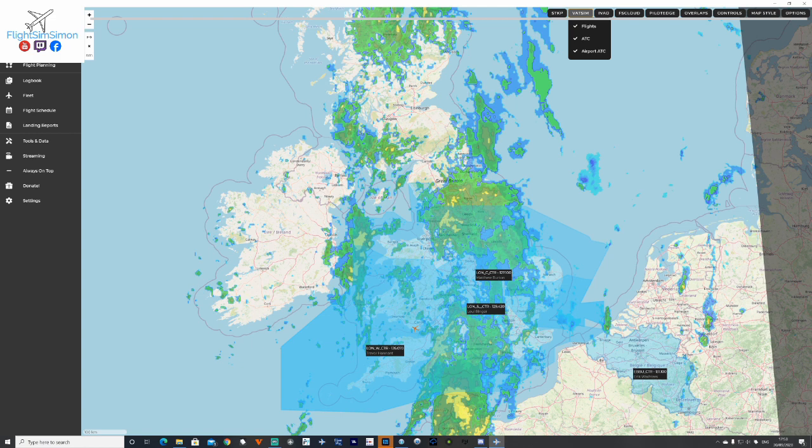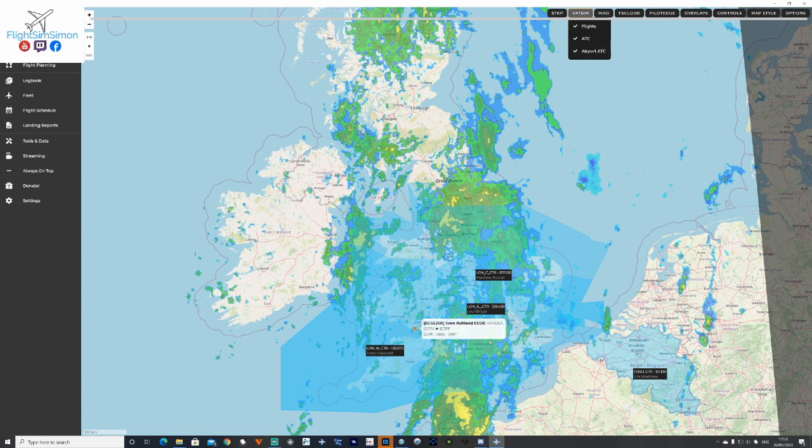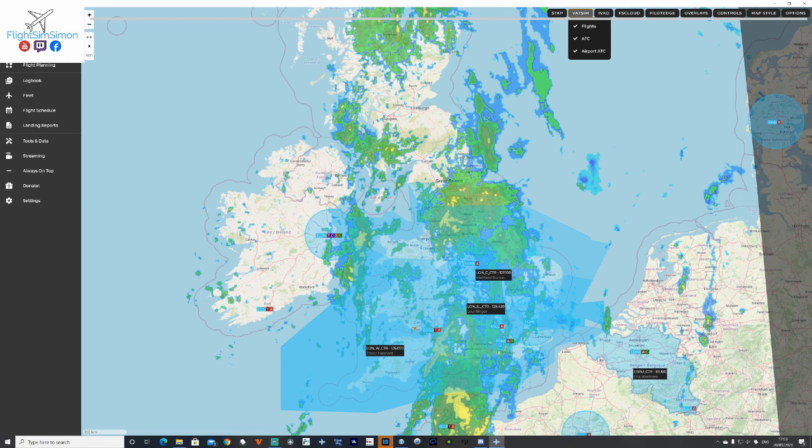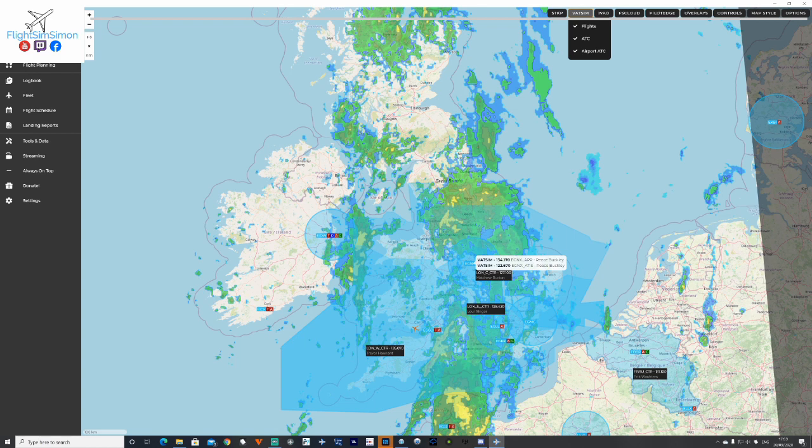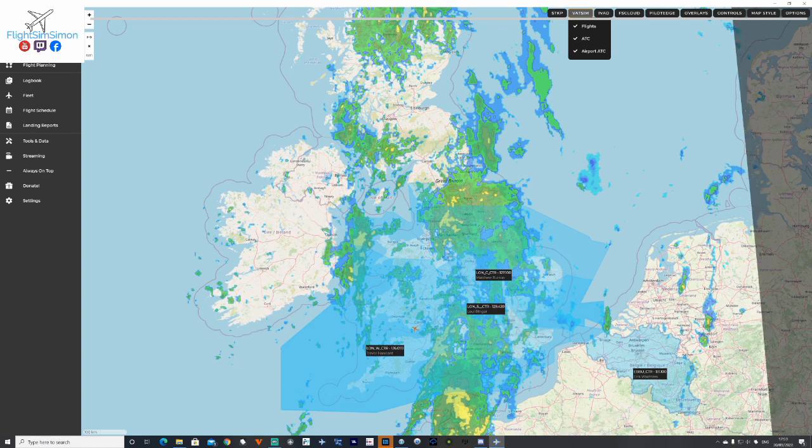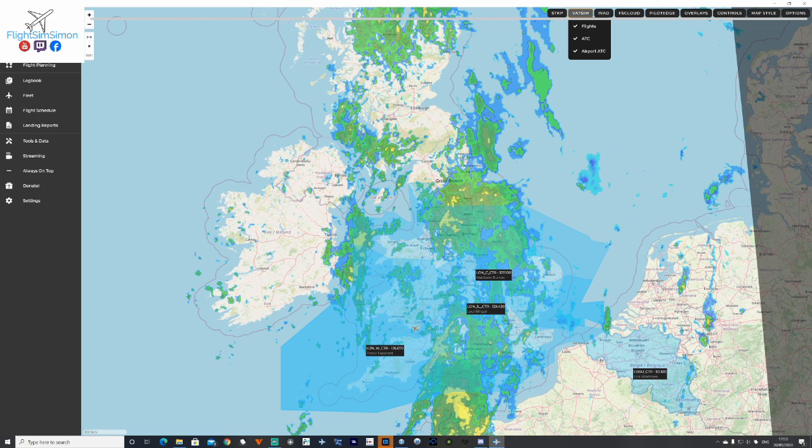So I have the VATSIM aircraft, the air traffic controls, and also the airports. So that to me is important so I can see if there's a tower online or an approach or just ground. In fact there is an aircraft here, so it must be very quiet actually. ATC's just pulled through as well. You can see that Nottingham is on ground and London center is on as well.